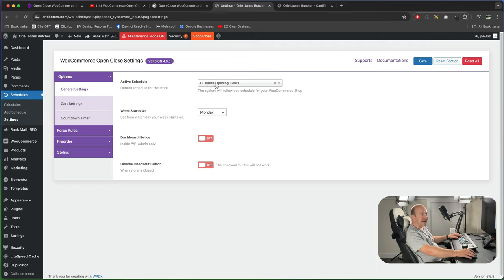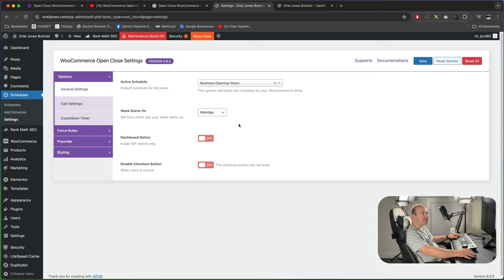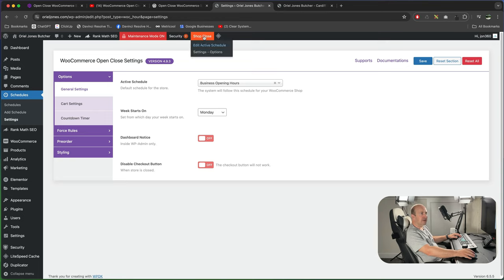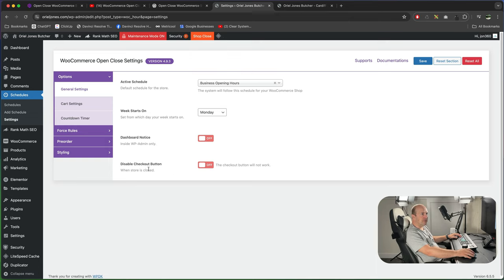It's showing us our active schedule which is the one we created, business opening hours. And you can tell it what day your week starts on. So I've got it set to Monday by default. And then you've got a couple more options. So you can tell the admins if it's open or closed. You can see at the top here it says shop closed. It allows me to edit the schedule from here. And then we can disable the checkout button so when the store's closed the checkout button won't be available.